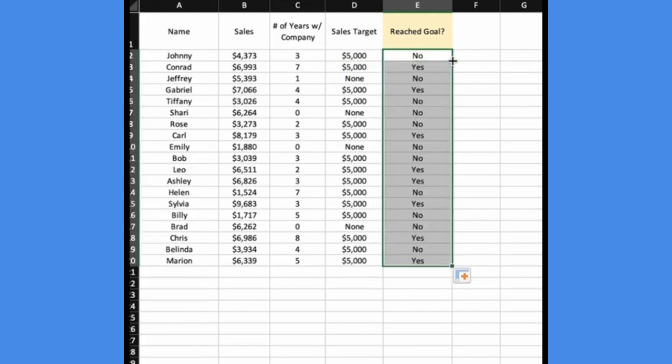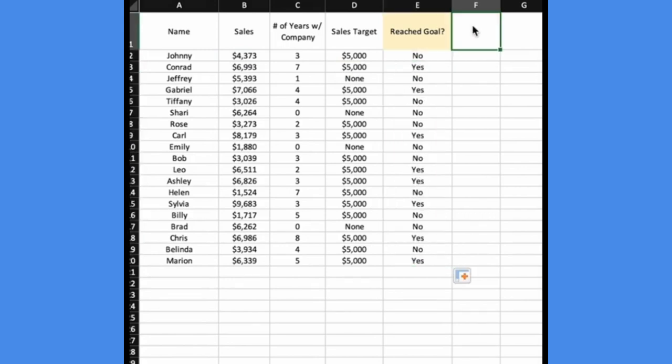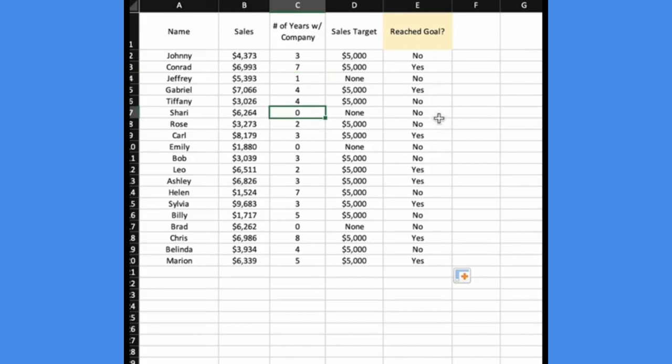Now we have a little bit of a problem and that's that sales reps that have been with the company for one or zero years didn't necessarily not meet their sales goal because they don't have one. So we want to write in a third condition to replace those values.